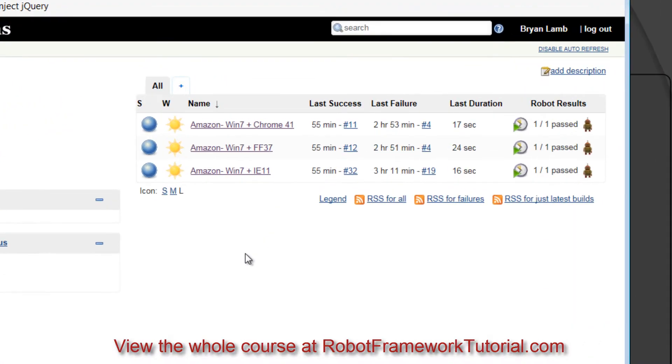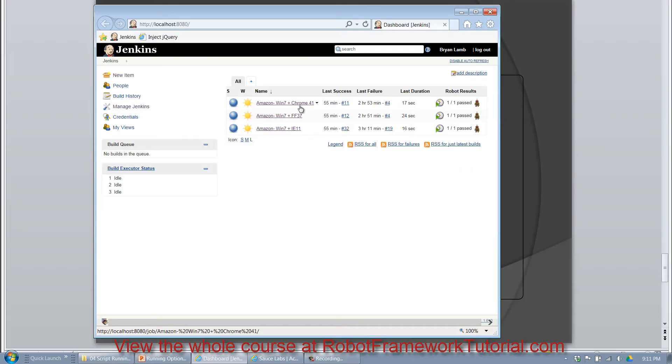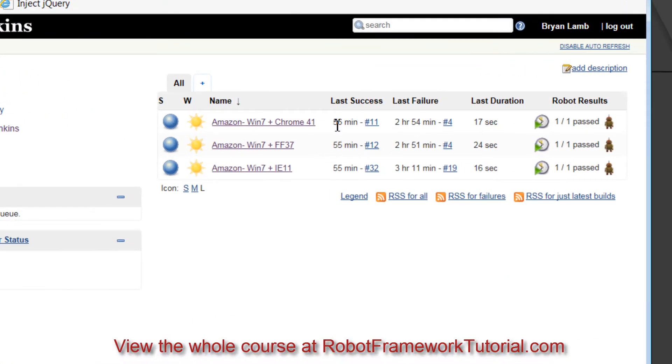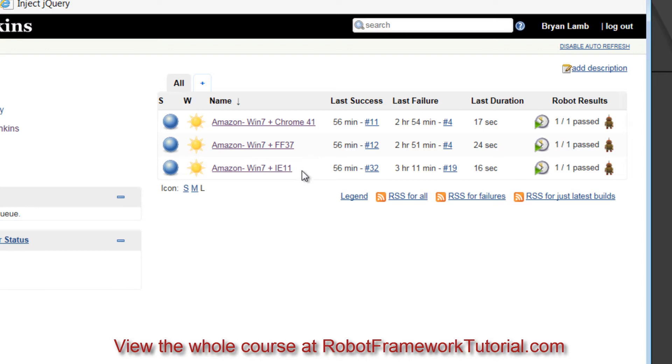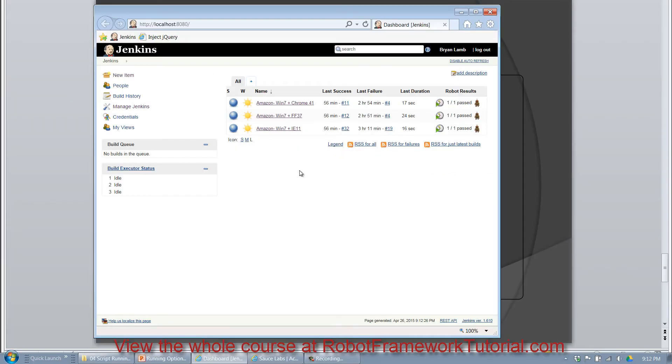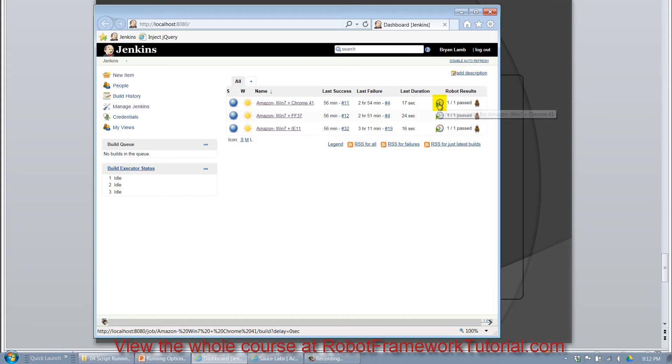But running my tests in Jenkins is really as simple as clicking a button over here. You can see that I've got three different jobs set up, each of which will run the same set of tests on different SauceLabs configurations of operating system and browser. You can see this one is going to test Windows 7 and Chrome 41. This one will do Windows 7 and Firefox 37. And this one will do Windows 7 and IE 11. And it really is just as simple as clicking this button to trigger the test.